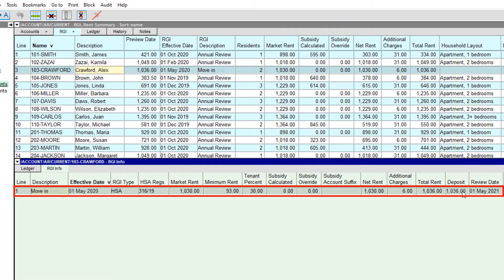For more details on adding RGI information, consult the manual or watch our video on the NewViews for Nonprofit Housing RGI calculator.